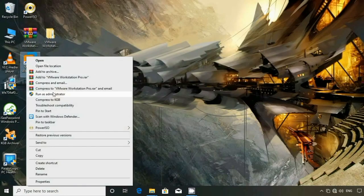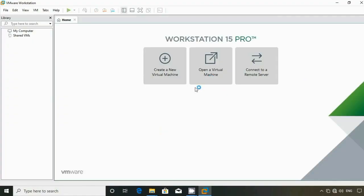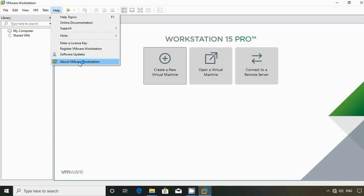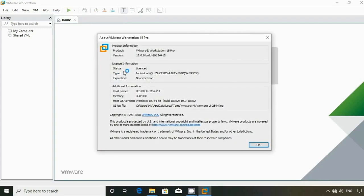VMR will open and then the license key will be checked. Click on the About VMR Workstation section, click on the license button, then click on VMR Workstation 15 Pro. You can see the license key and Activate ID.